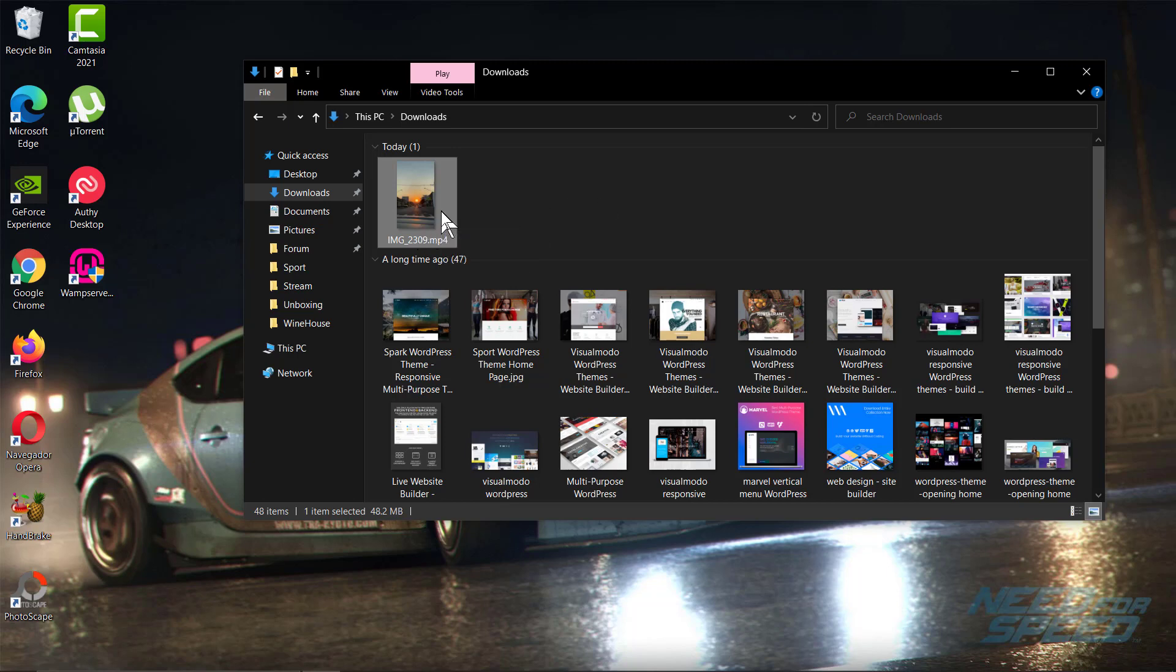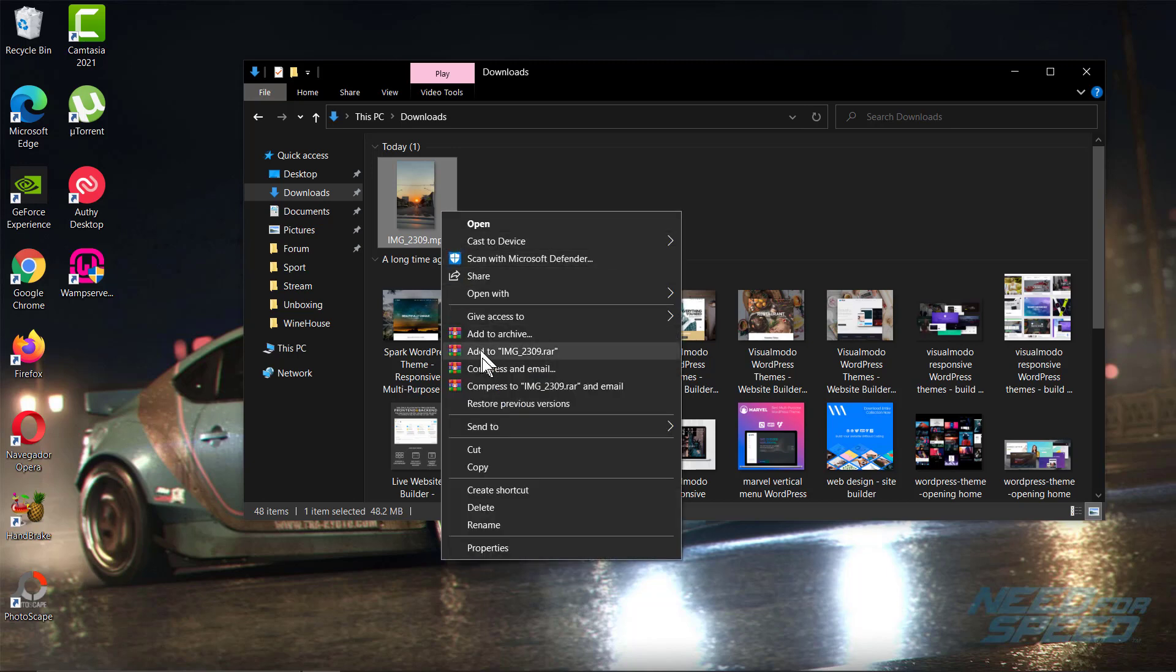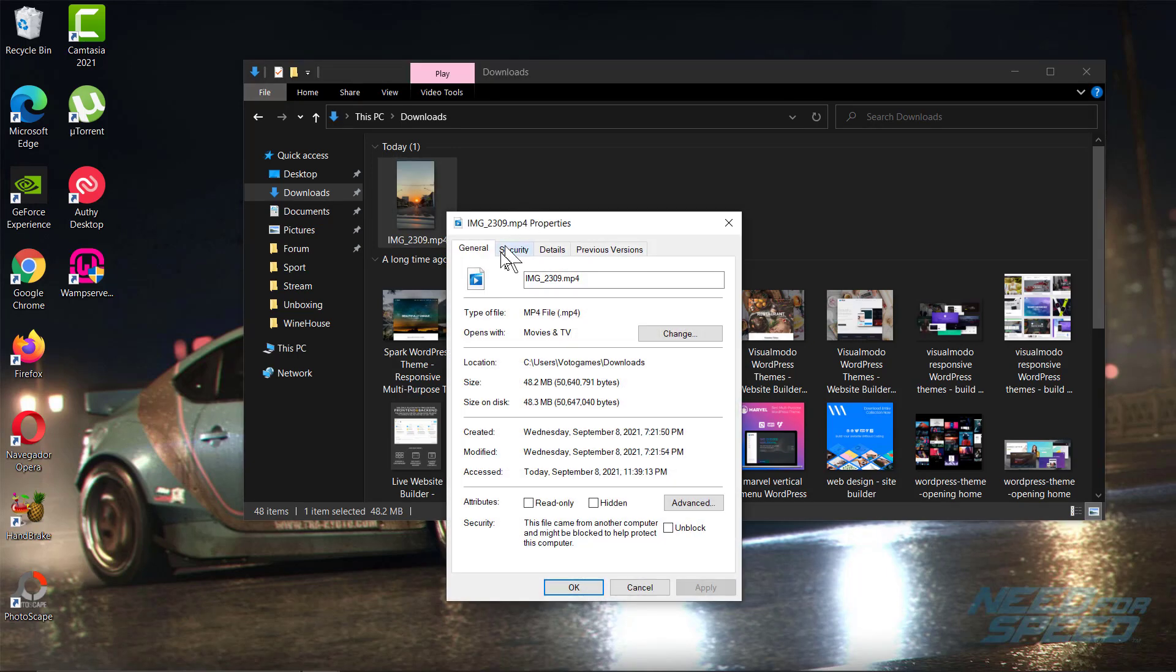If you go to Properties, as you can see, the type is MP4 file. Don't forget to make a copy of this file before changing the format in this way.